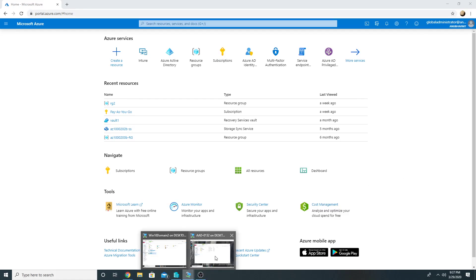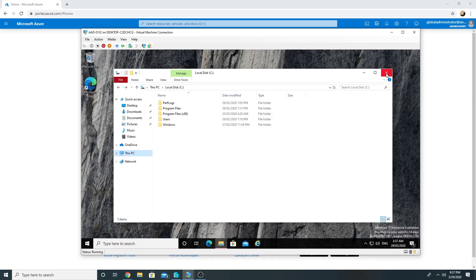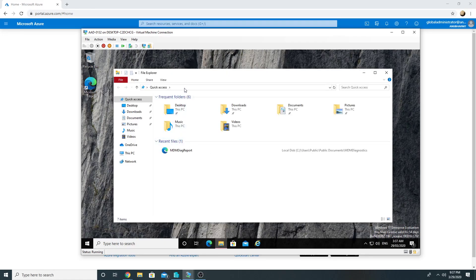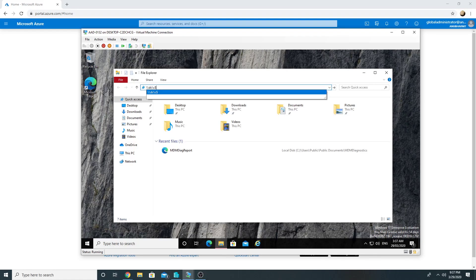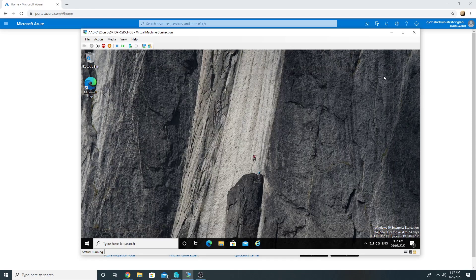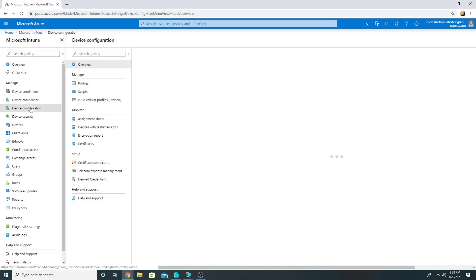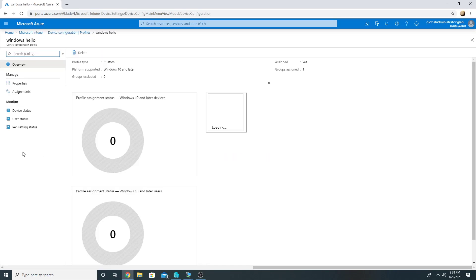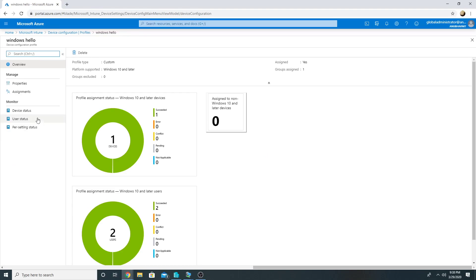Let us see a demo. This is my cloud machine which is joined to Azure AD — it is not joined to the on-premise domain. From here if I try to access a share, this is my domain controller's share, and I can access it, so it is working. But what if I enable Windows Hello on this one? In Intune I already have a device configuration for Windows Hello PIN, and it is applied to my hybrid on-premise domain join machine where PIN is working.